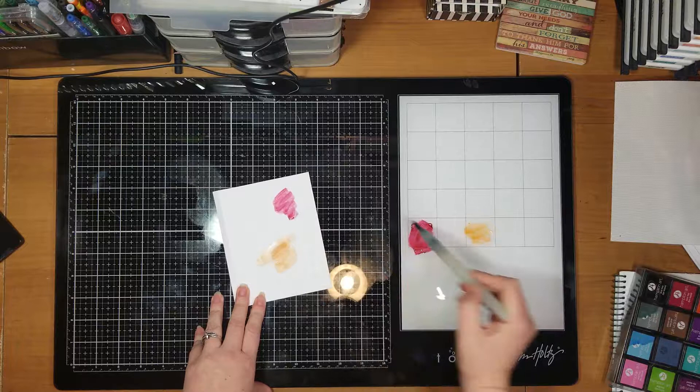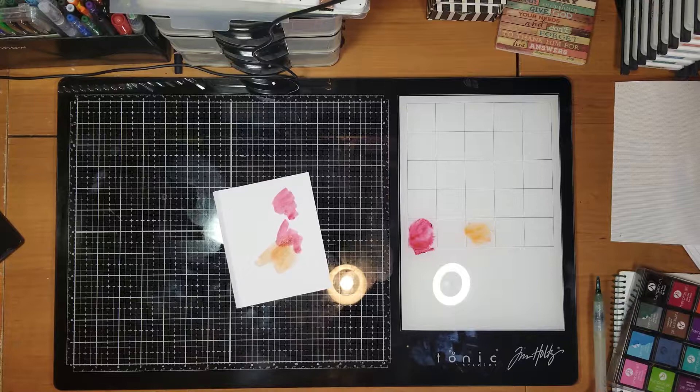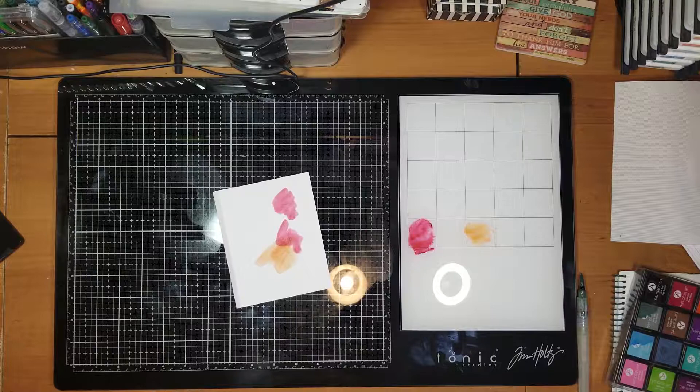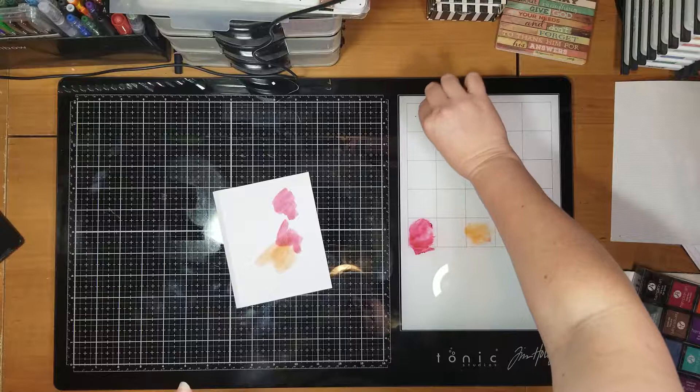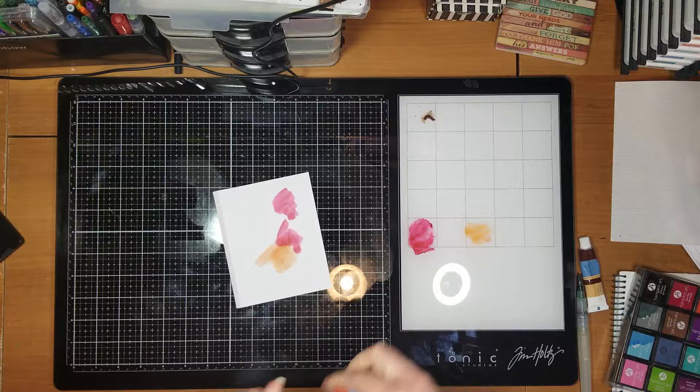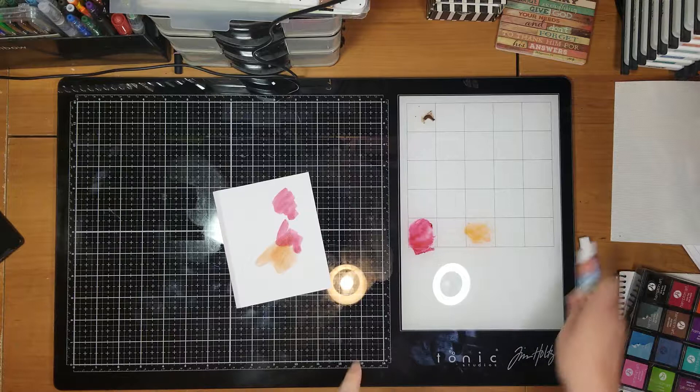You could also, if you have watercoloring, like these right here, you could take these and just put a tiny bit in each section. That one's not even open guys. Well, you get the idea.